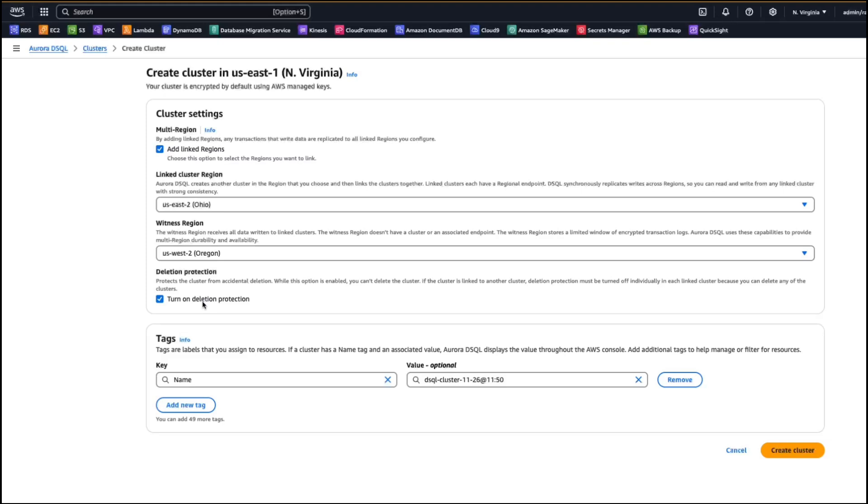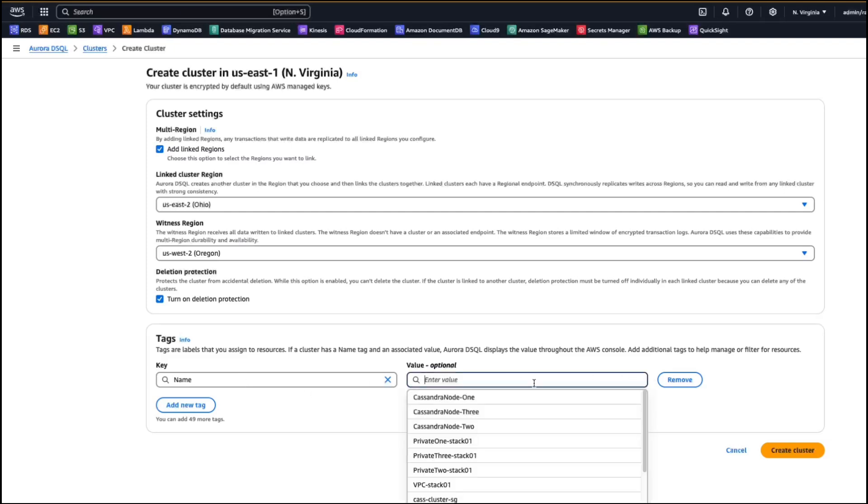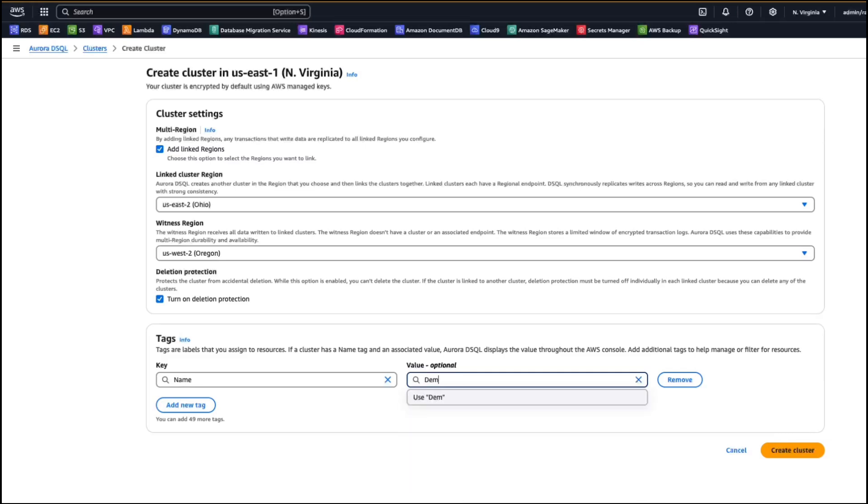And the next one is a deletion protection. Deletion protection basically protects you from any accidental deletion. So it's turned on by default, but you can turn it off if you would like to. And the next one is the tags. Tags is a way to easily identify what your cluster name is, what you're using it for, so on and so forth. So right now, I'm going to create my cluster name as demo cluster. And say create cluster.